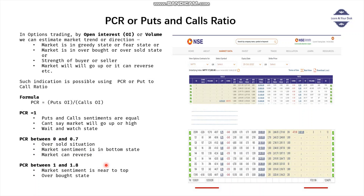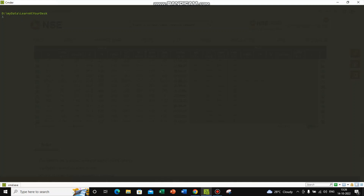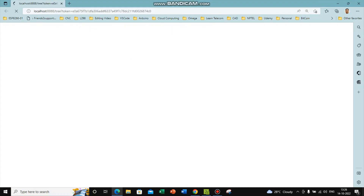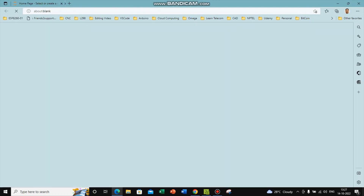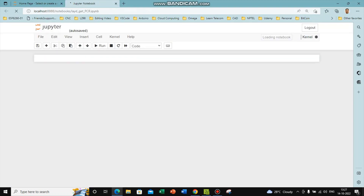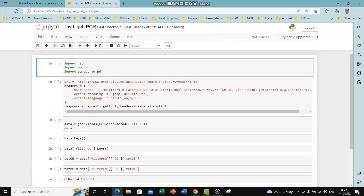Let us quickly move to the program — how we can write a Python program to fetch this data from the live NSE website. I am on the command prompt and let me start Jupyter Notebook. In Jupyter Notebook we can write Python programs and see execution step by step. I have already written the program which I will walk through.